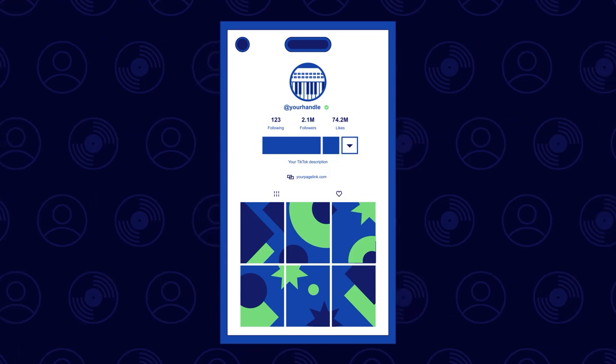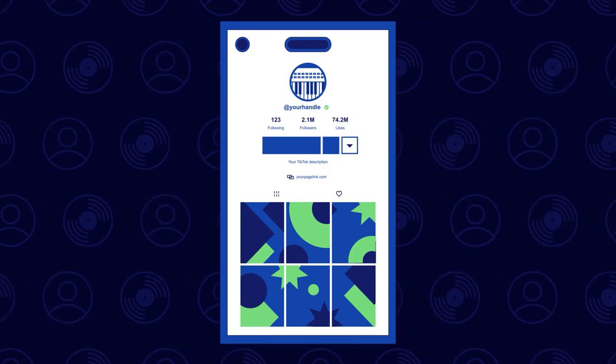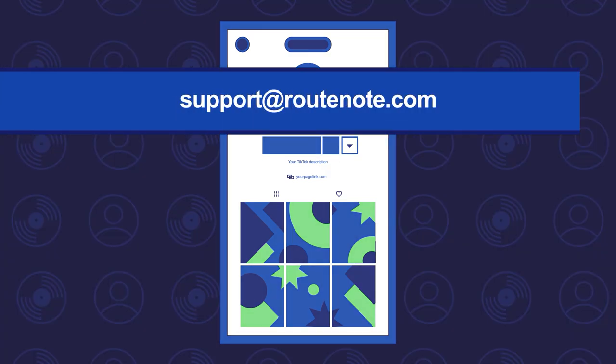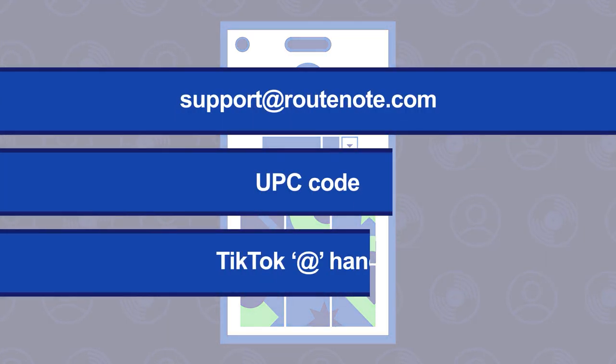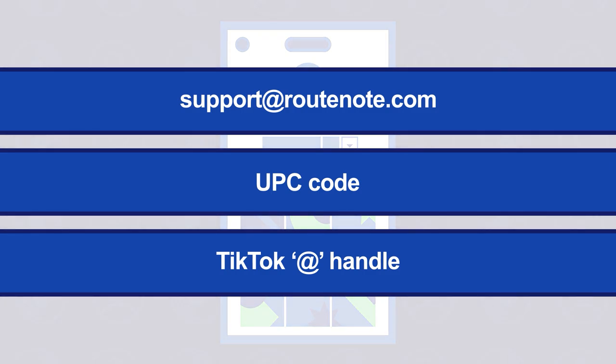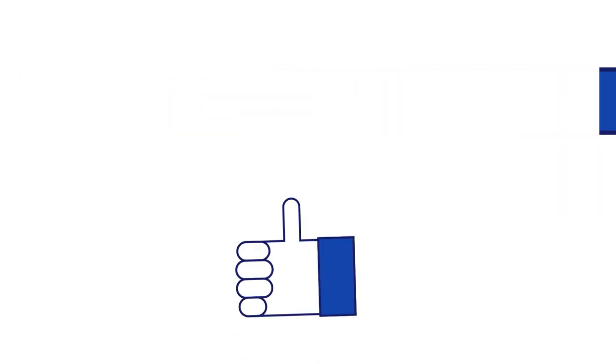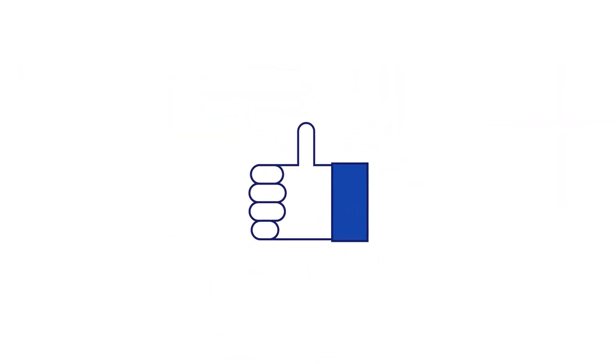Then, once your music is uploaded, get in touch with our team at support@rootenote.com with the UPC of your release and your TikTok handle, and we'll do the rest.